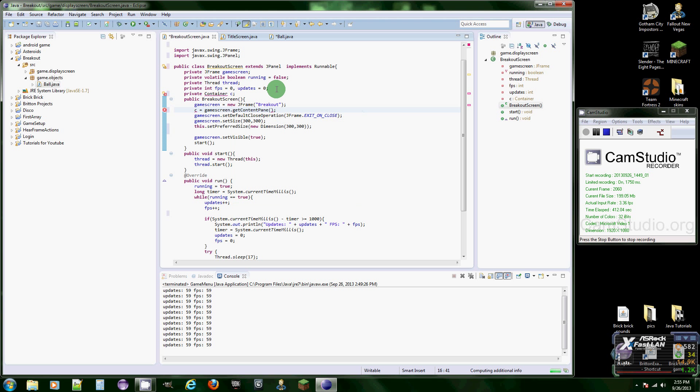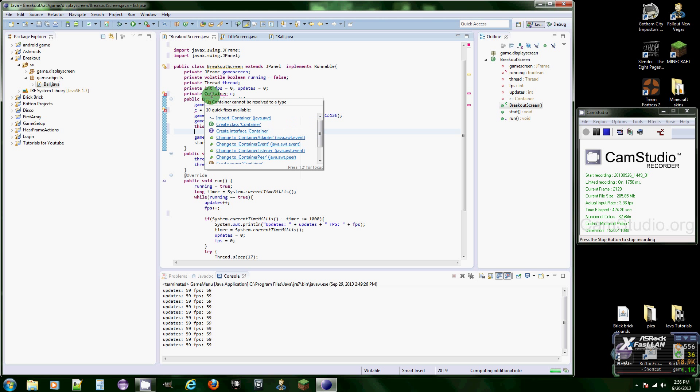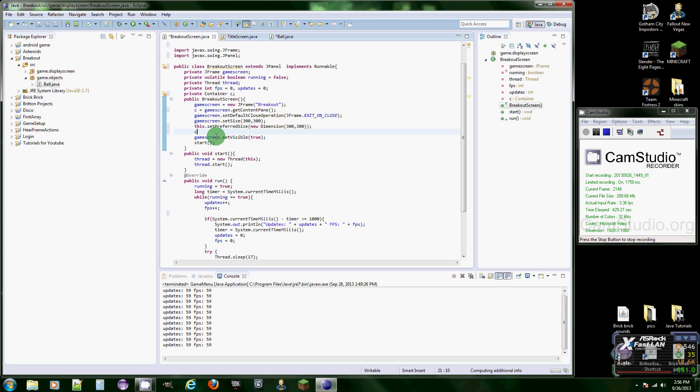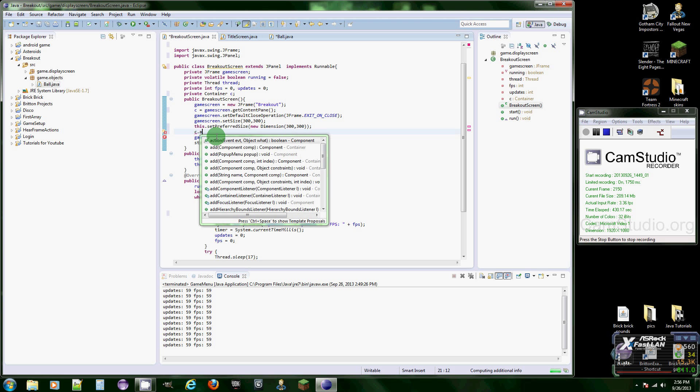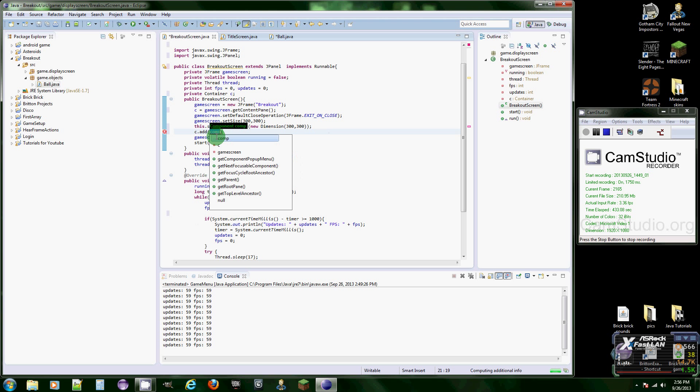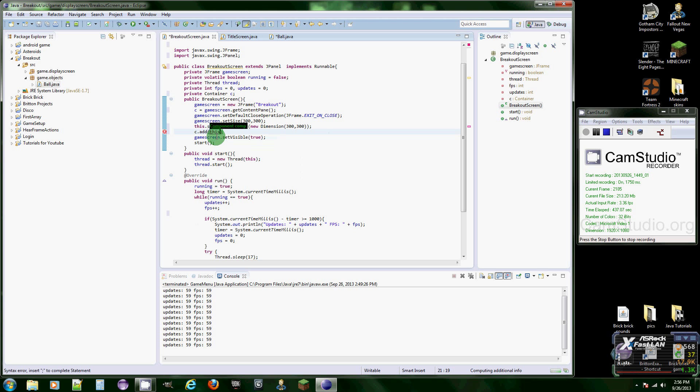And then let's add the J panel to it. Oh hold on, I thought I did. Oh sorry. Alright, now C dot add, add, add this. We're talking about the J panel that this class is.